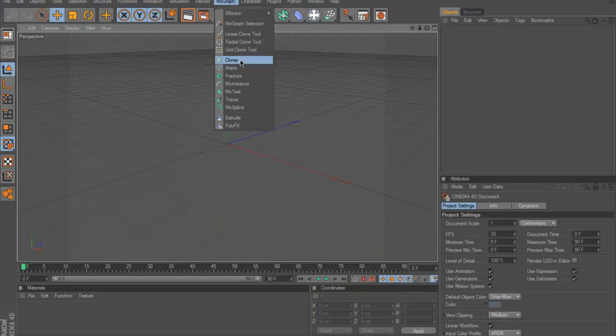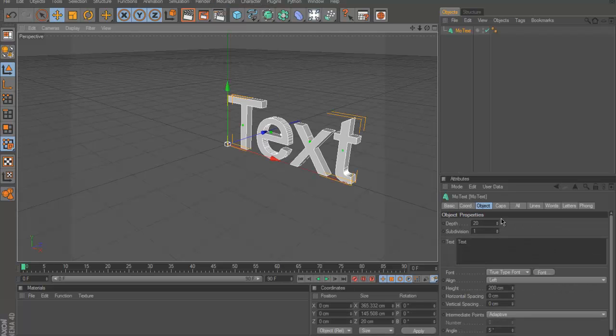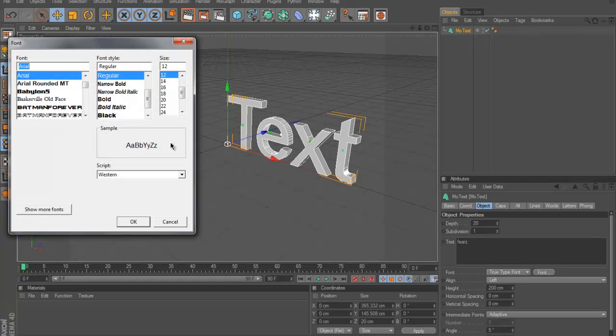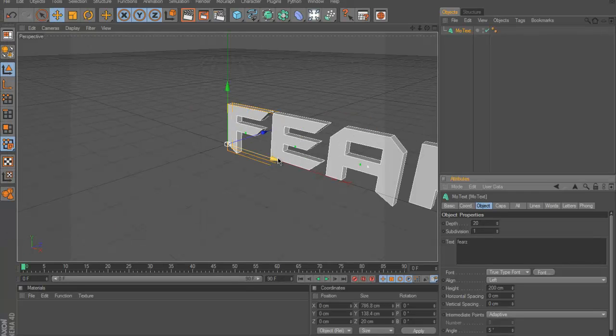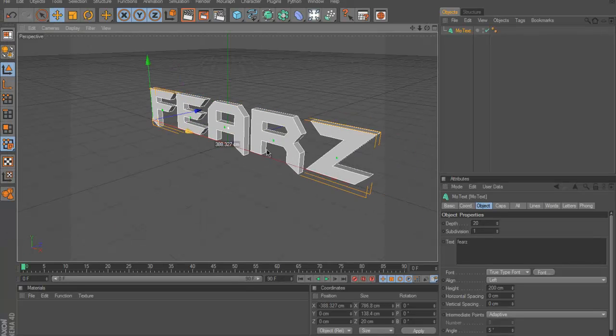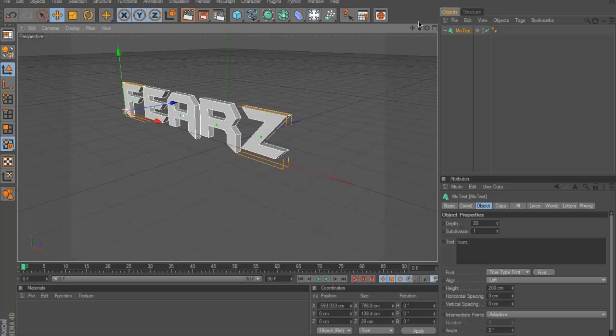Alright first things first, go to MoGraph, go to MoText. Put what you want for the text, I'm going to use Fierce. Put the font, I'm going to use Batman Forever. We'll put the link to the description, the font.